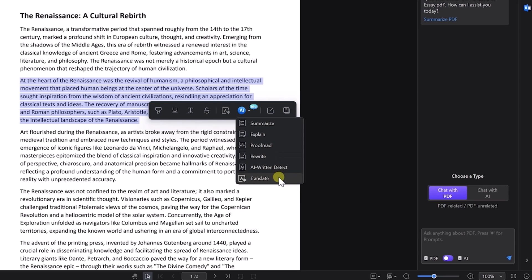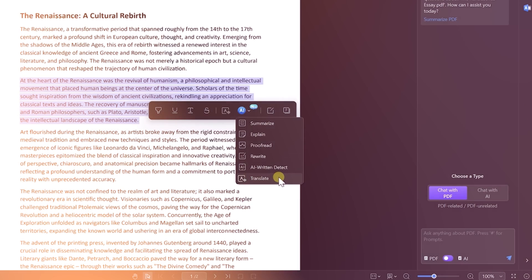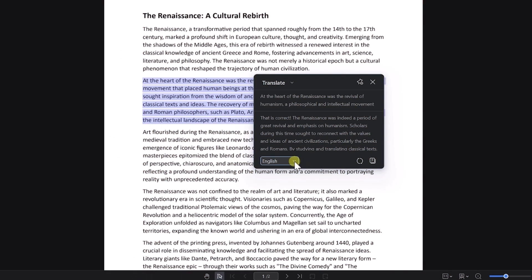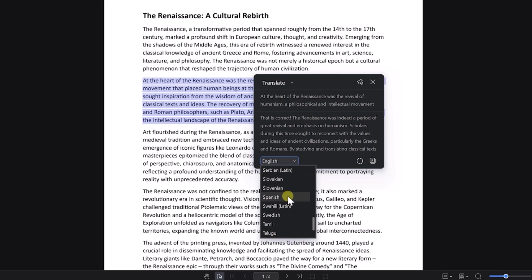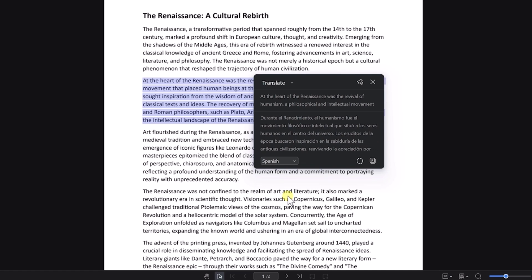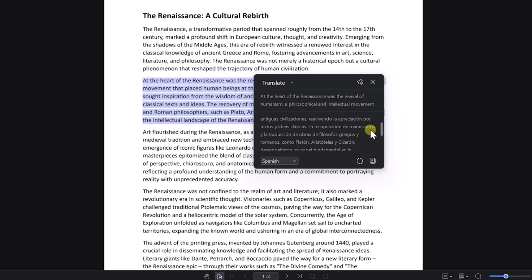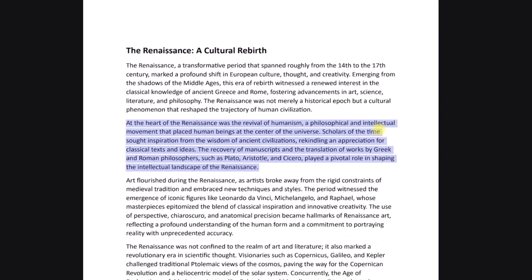Let's try out the translate feature, for example. At the moment the default language is English, so I'm just going to change it to Spanish, which is my first language. And look at that — in just a few seconds, we got a translated summary of the paragraph that we selected, which is great, especially if you're having a hard time understanding what it's trying to say.